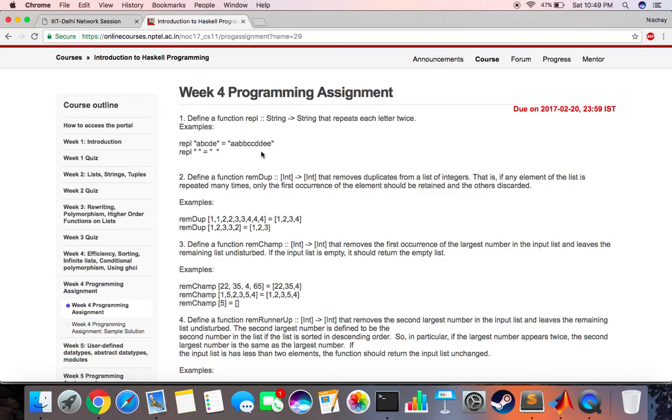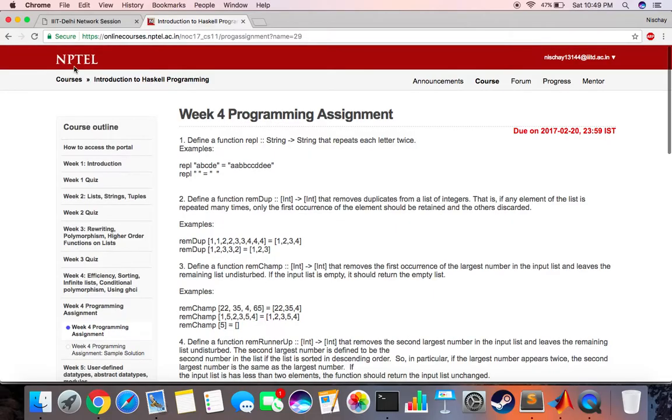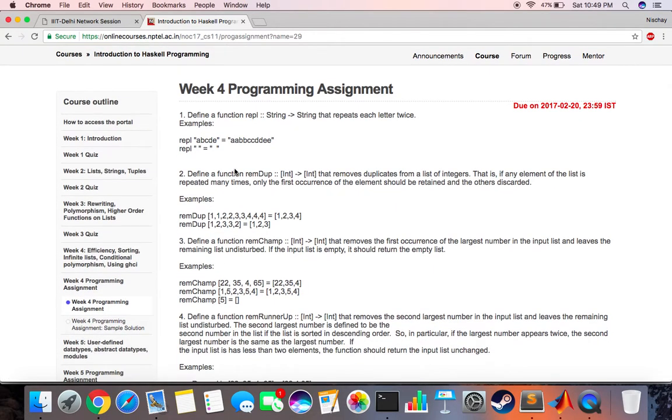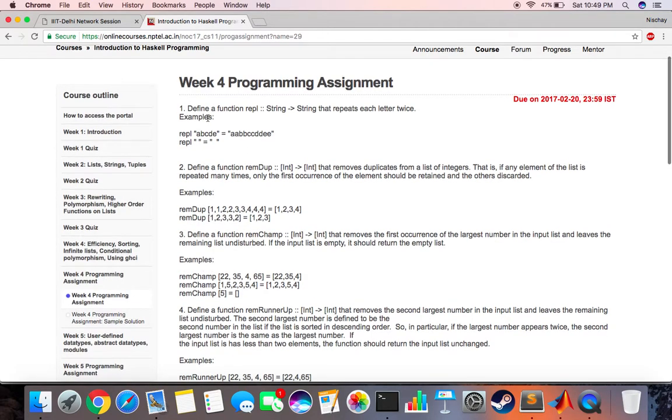Hello everyone, today we are looking at Haskell programming. This is a course that I took this semester on NPTEL, it's a Haskell introduction program. This is a programming assignment and today we are looking at question one of that programming assignment and how we can solve it in Haskell.